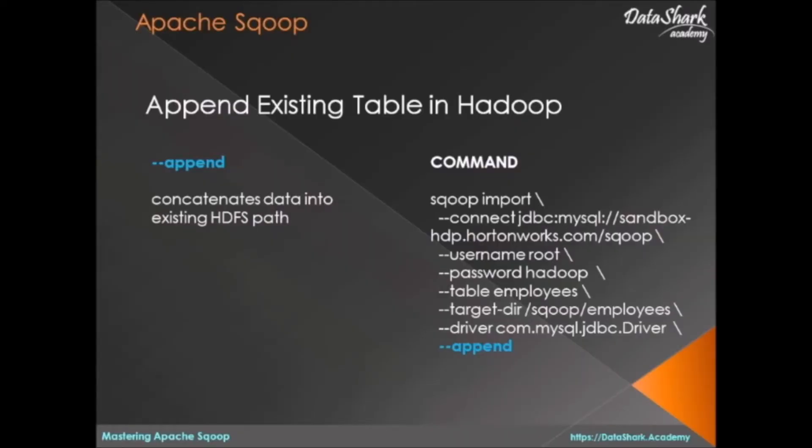Welcome back data sharks. In the last lesson we learned how to overwrite an existing table in Hadoop using Sqoop import command. What if your use case is to append data to existing data? In that case we can use hyphen append directory in the Sqoop command. This will create additional files in the same target directory as specified in the Sqoop command.